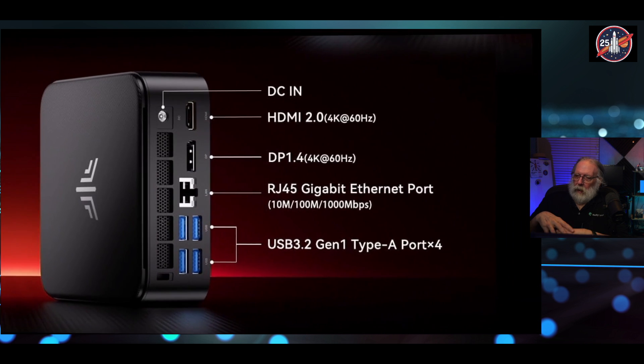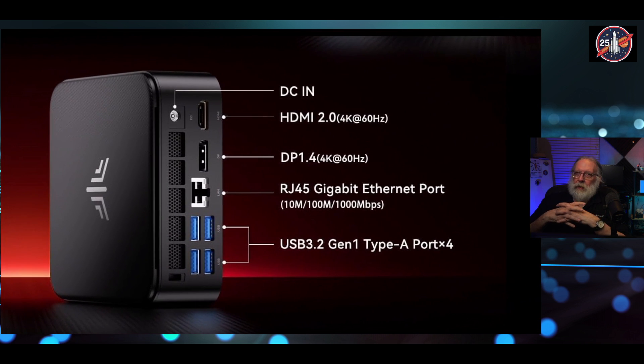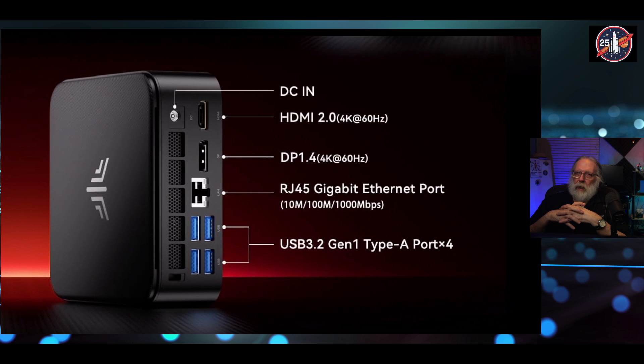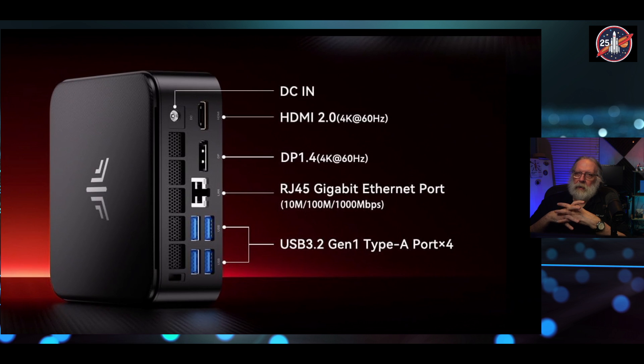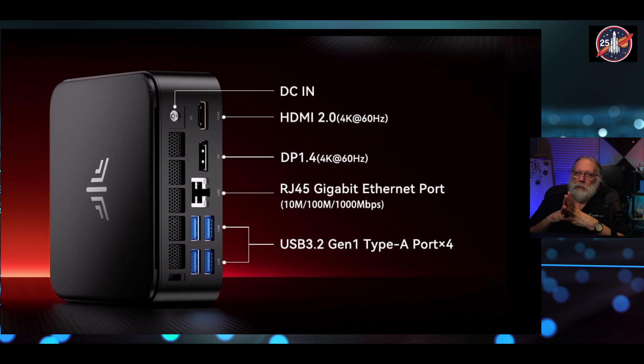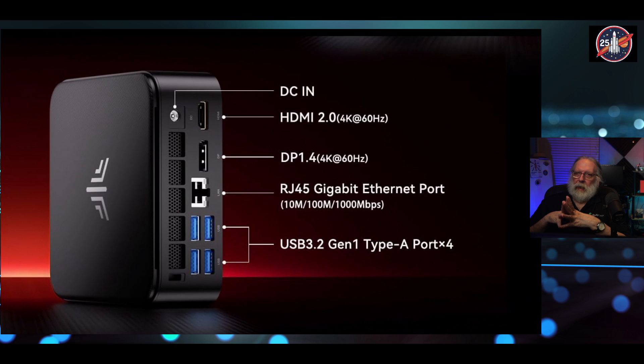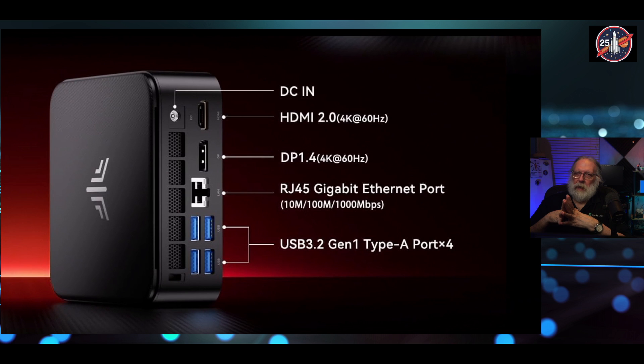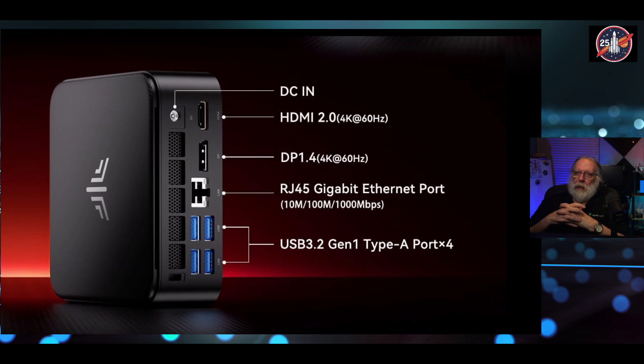On the back of the unit, there is a DC-in for your power supply. There is an HDMI 2.0 port, also supports 4K at 60 hertz, and a DisplayPort 1.4, that's also 4K at 60 hertz. There is one RJ45 gigabit Ethernet port that supports from 10 megabit up to 1 gigabit of speed. There are four USB 3.2 Gen 1 Type-A ports on the back.